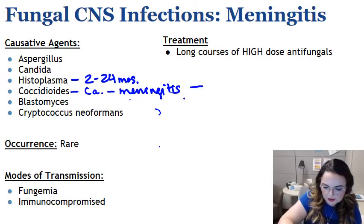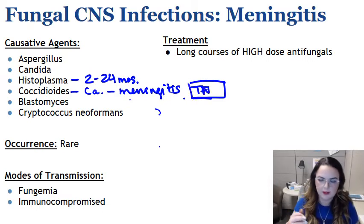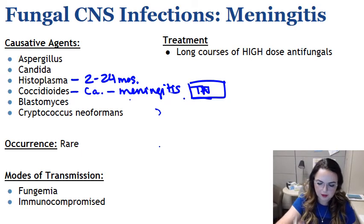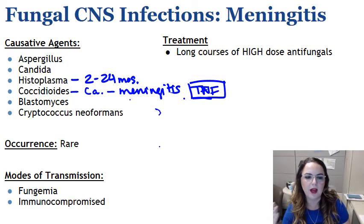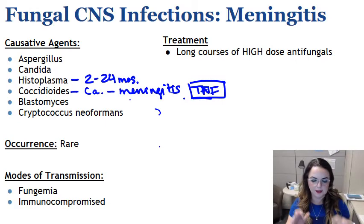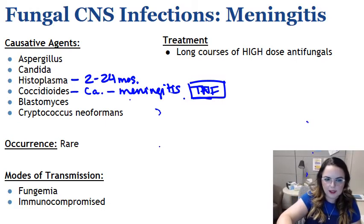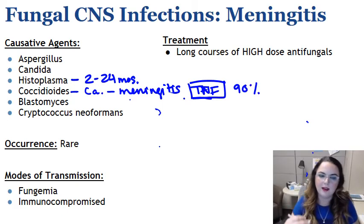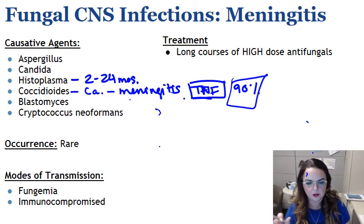If a patient is on a TNF inhibitor, you want to watch out for coccidioides, because TNF appears to be important in controlling it — putting patients on TNF inhibitors at higher risk. Mortality when a patient has disseminated CNS coccidioides is upwards of 90% without treatment, and chronic infection is common, so this is definitely one we want to find and treat.